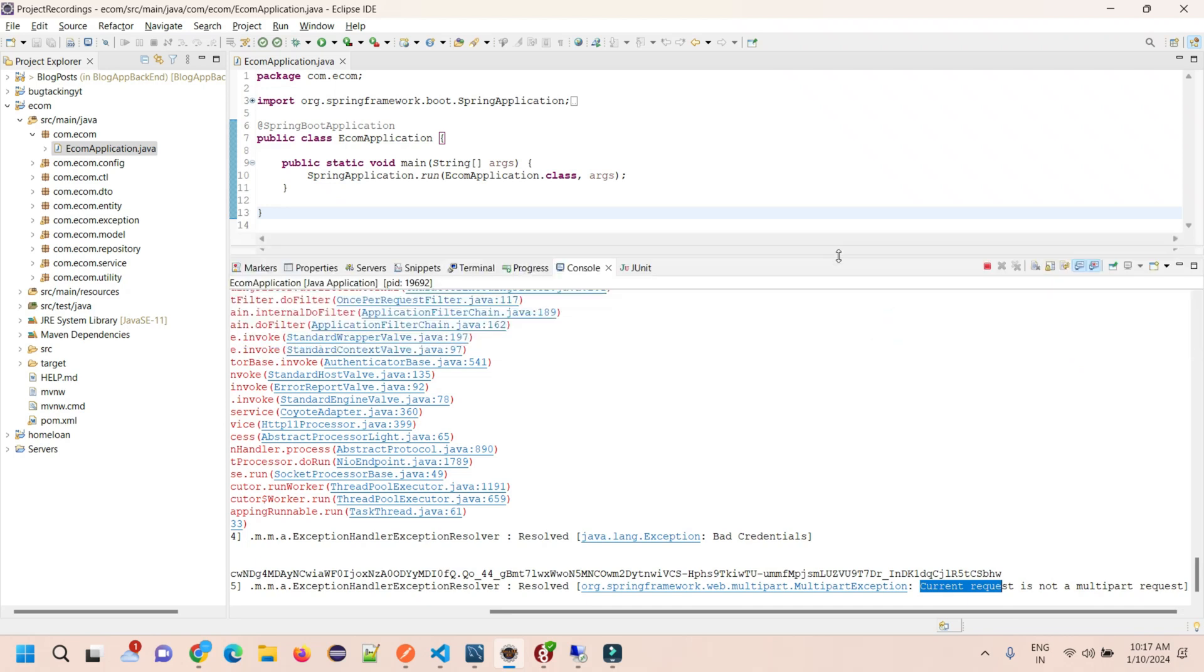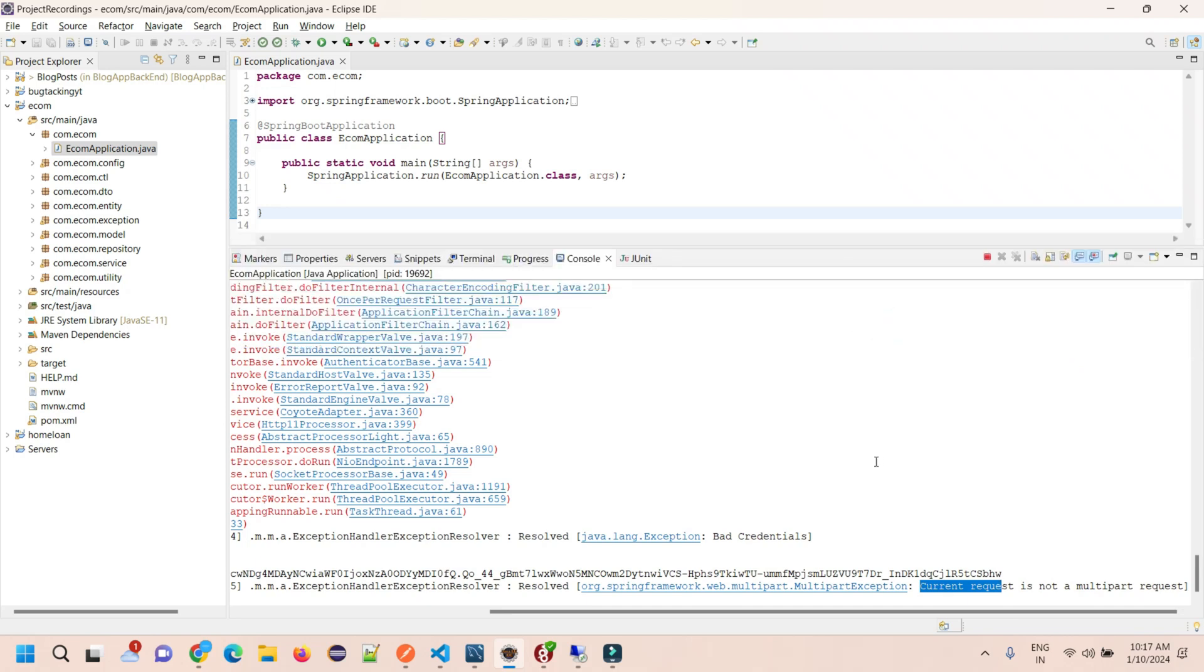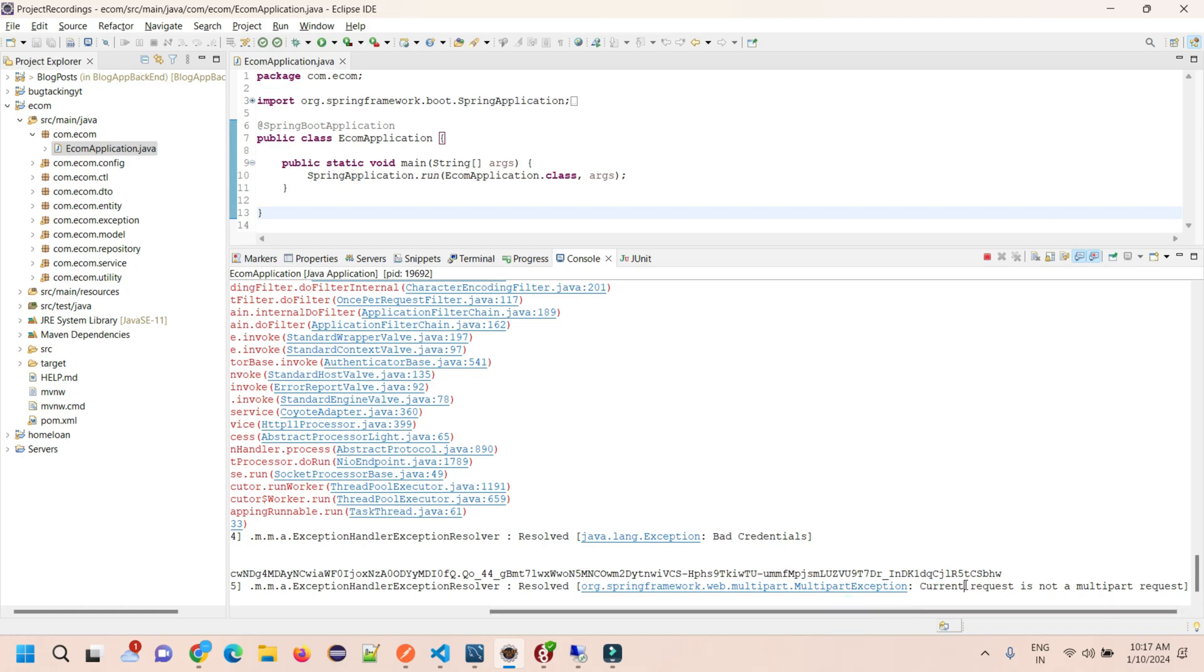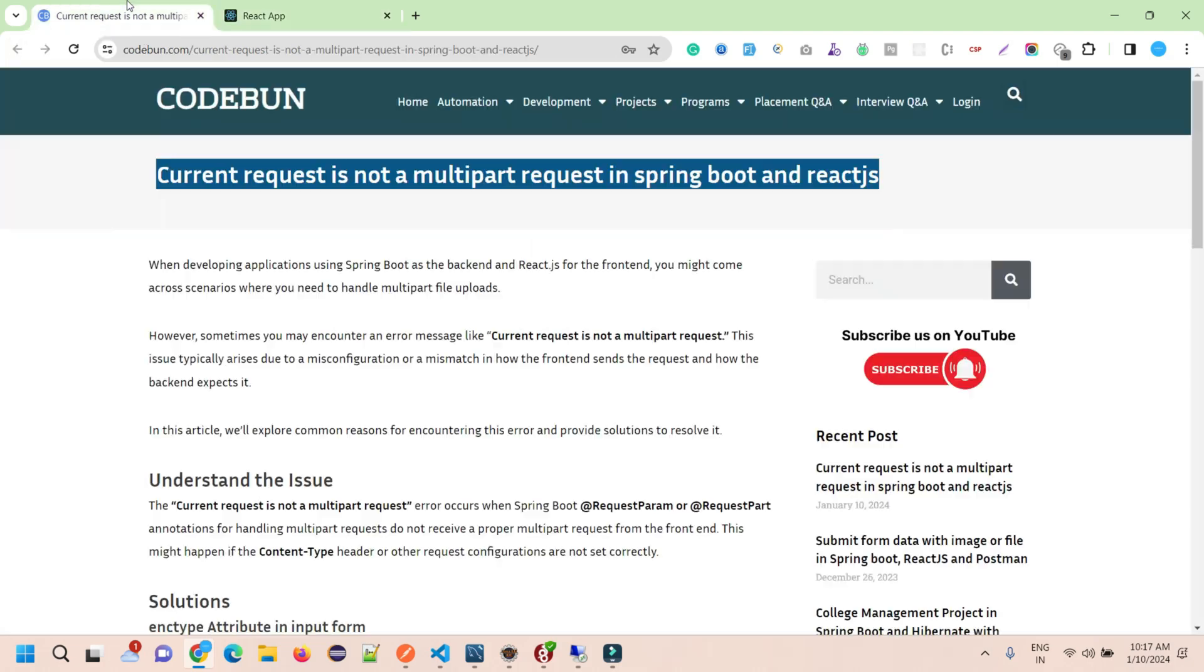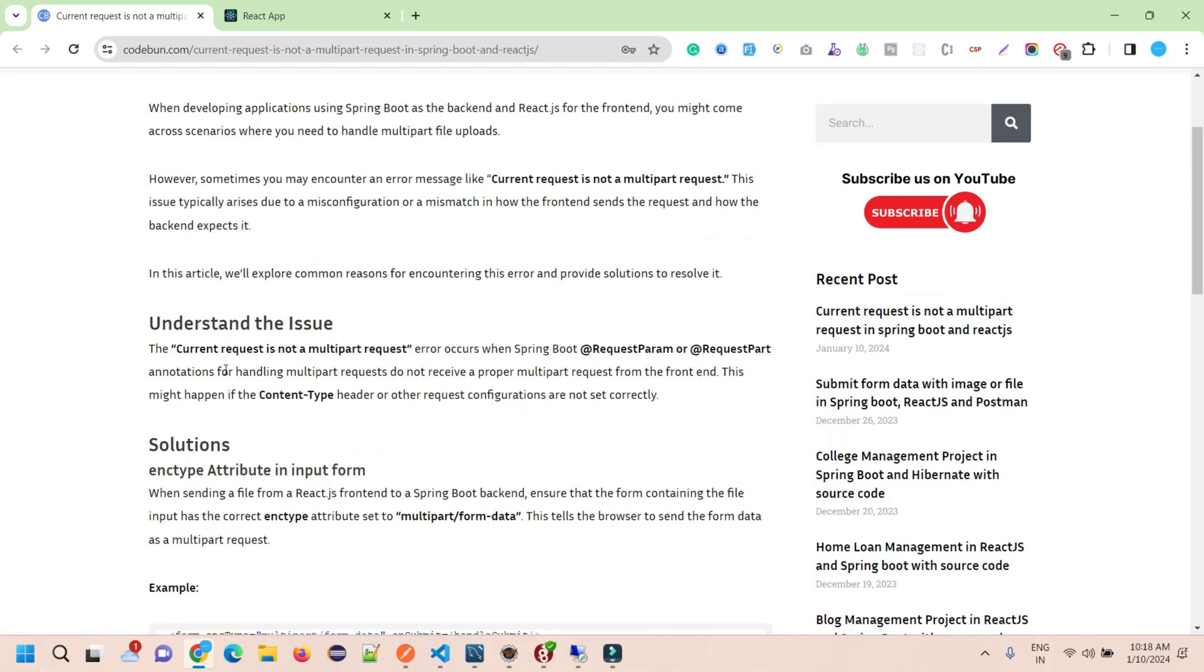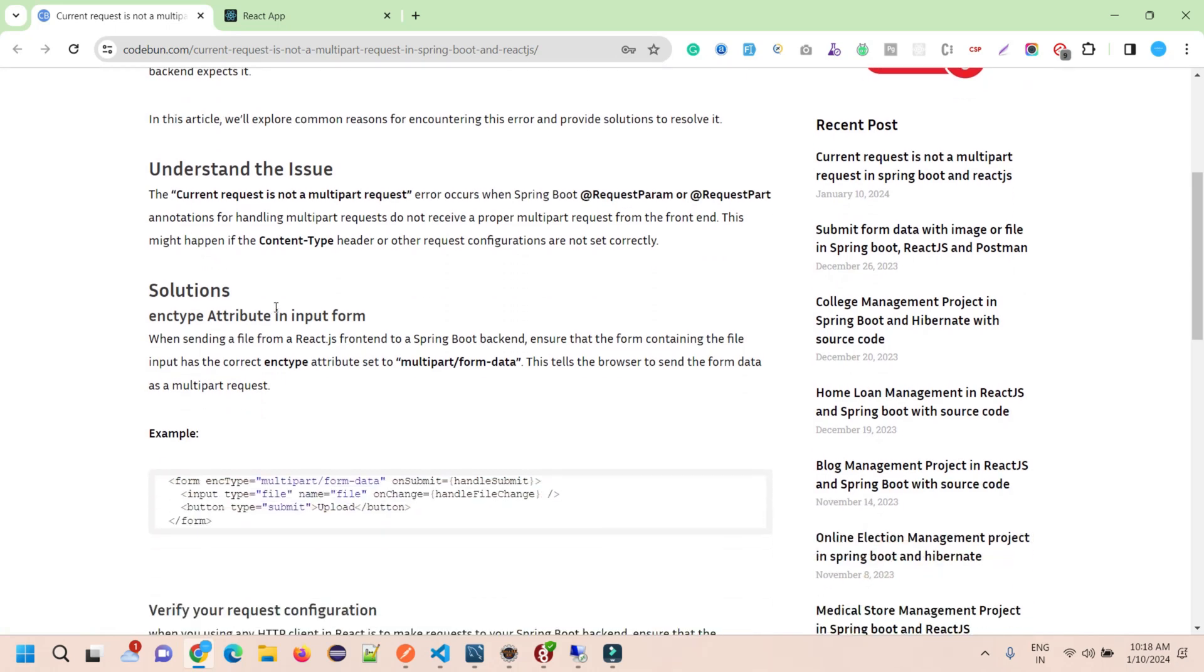You might also be facing this issue, that's why you opened this video. In this video we'll see some solutions for how to solve this problem. I have prepared a note on it, uploaded to CodeBun.